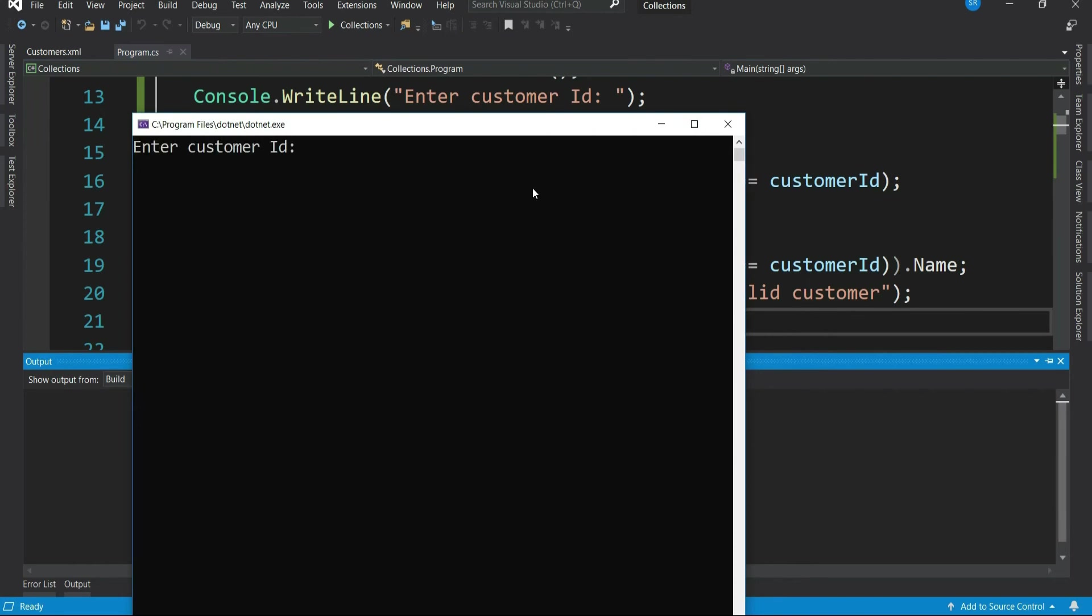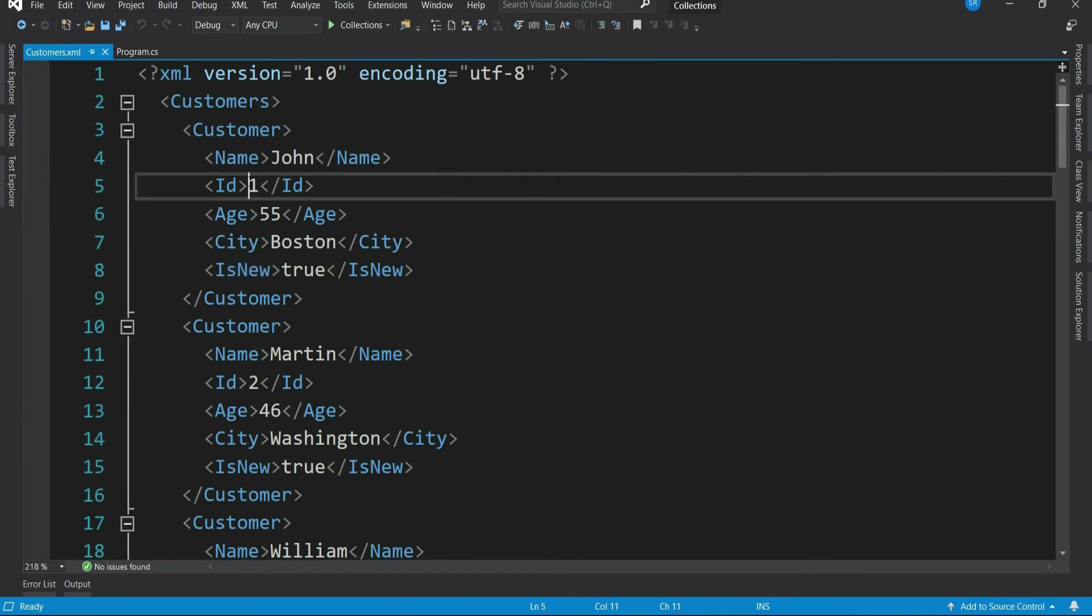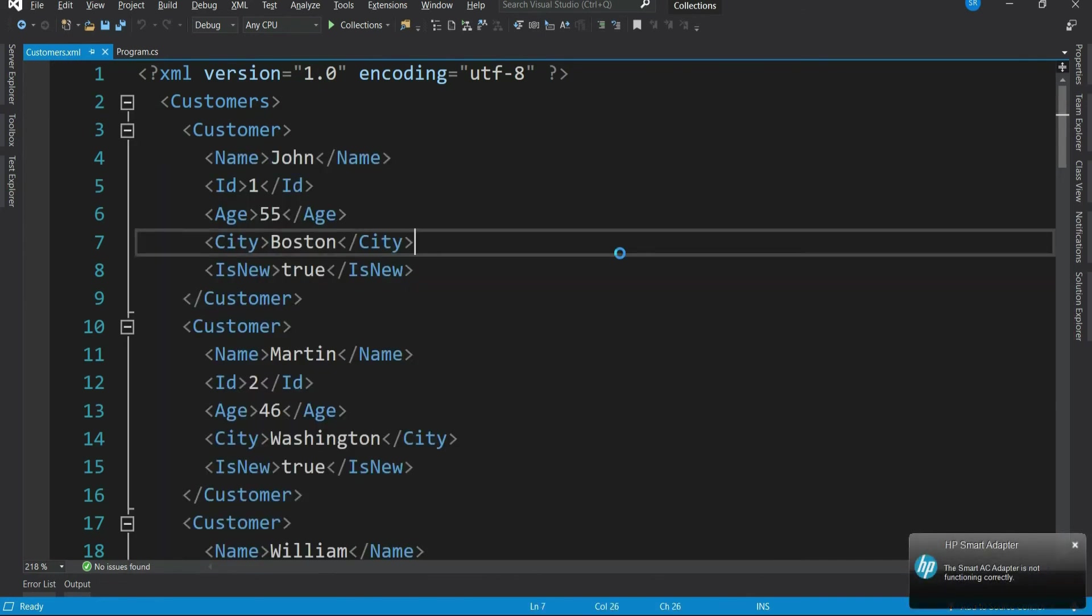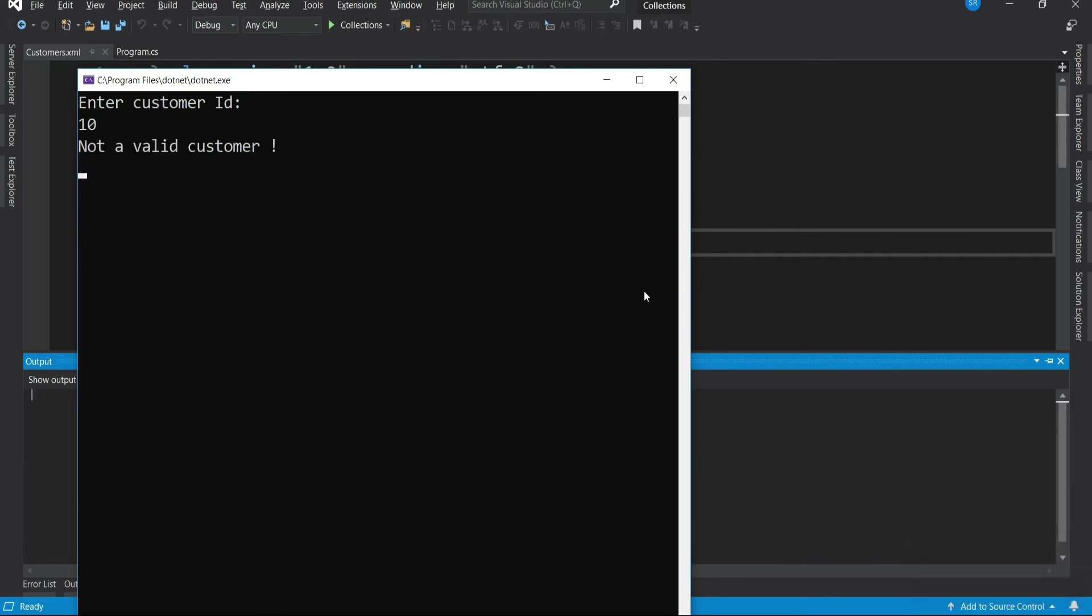Let's give the customer ID as one. One is available in our XML. And that's Mr. John. Cool, we get the message saying John is a valid customer. If you give something else which is not available in the list, then it says not a valid customer. So this is working fine.